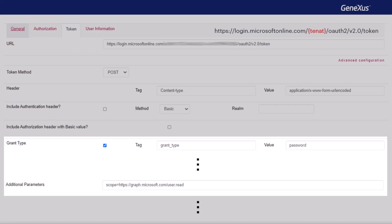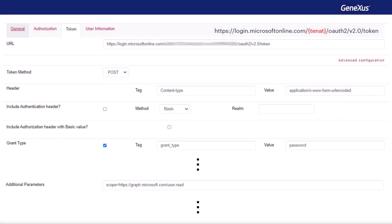Note that the latter should only be changed when you do not want to redirect when logging in, so that it's done from the GAM login. Otherwise, the grant type should be left with the default value, which is authorization_code and without additional parameters. The rest of the options are left with the default values.